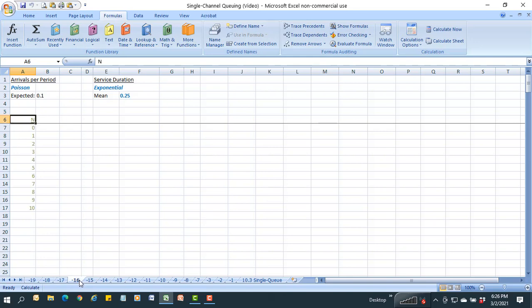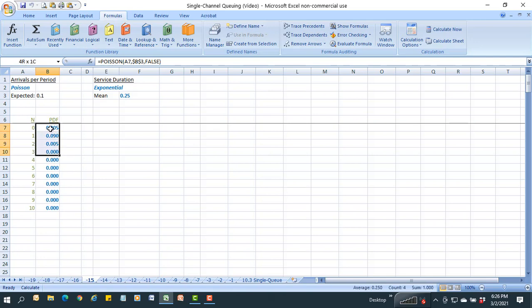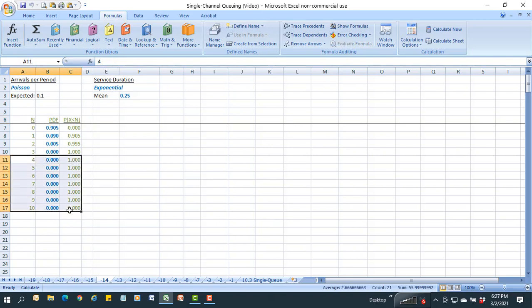As we do with most simulations, we want to build a cumulative probability distribution for each distribution to run the simulation repetitively. For arrivals per period, I'll assume 0 to 10 as the arrival range and apply the Poisson formula to calculate individual probabilities — there's a 90% chance that 0 will arrive and a 9% chance that 1 will arrive. I'll convert that into lookup formulas, shifting the cumulative probability so it starts at zero and goes to one.